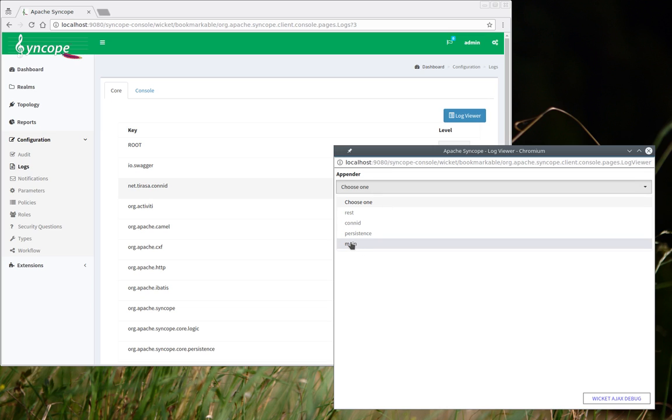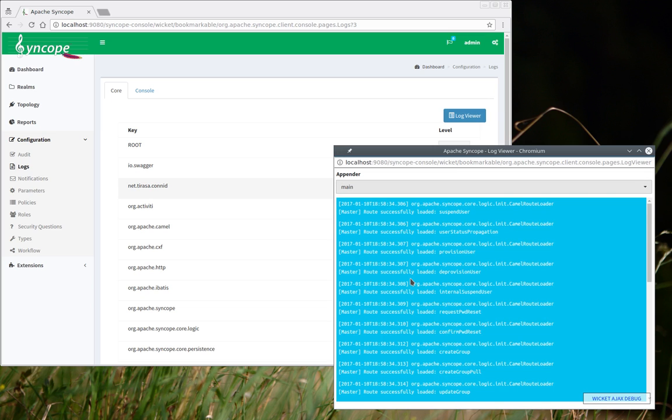Let's take a look at the main appender, which is essentially where the general communication is going to.